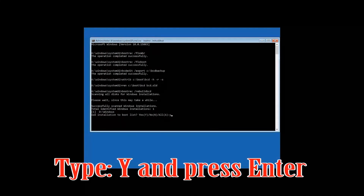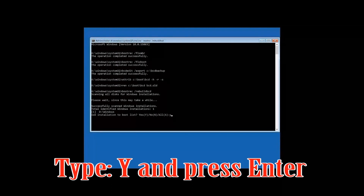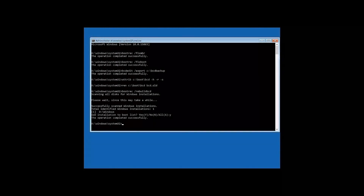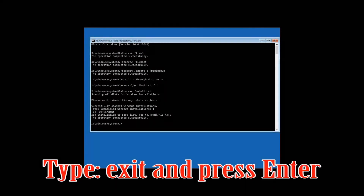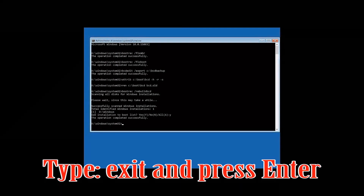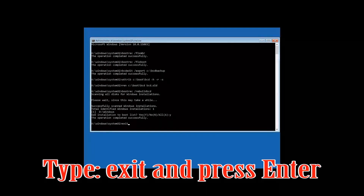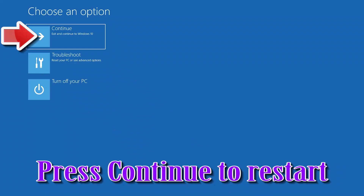Type Y and then press Enter. Type exit and then press Enter. Press Continue to Restart.